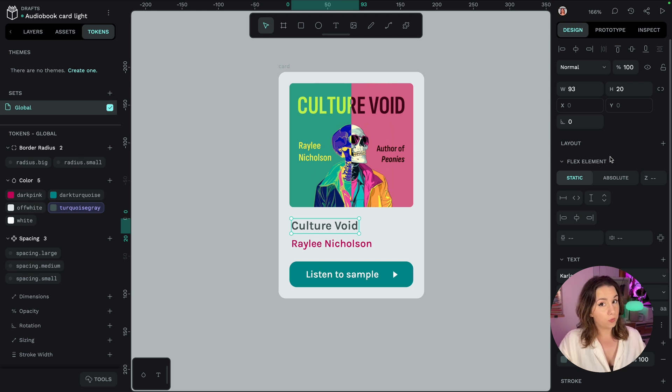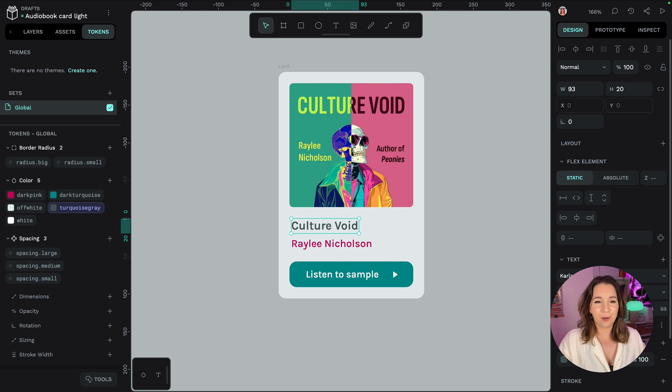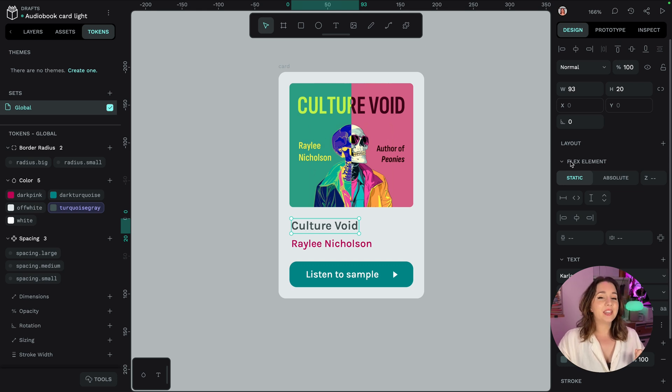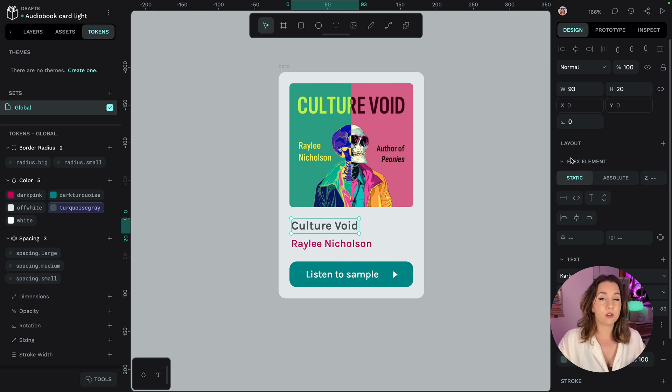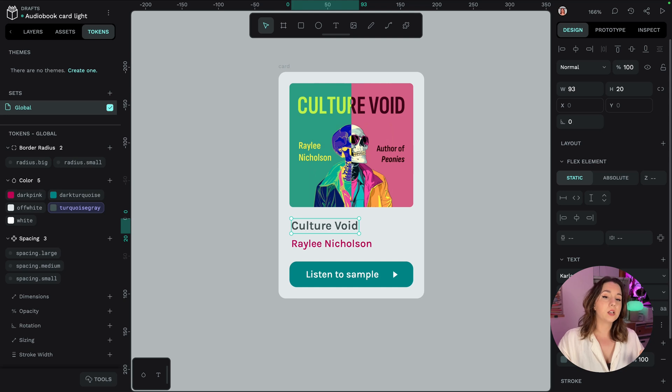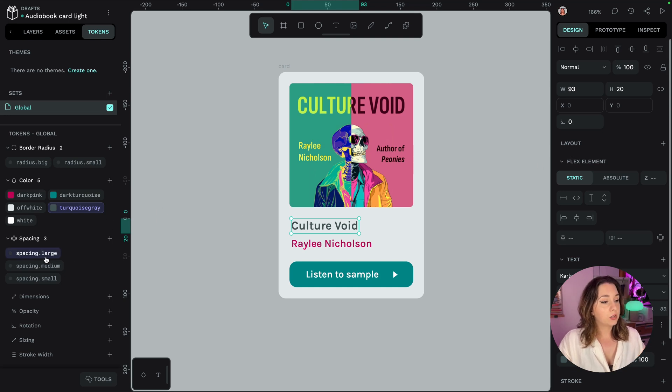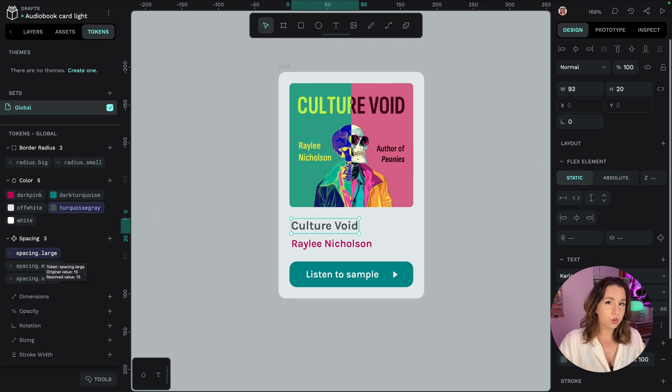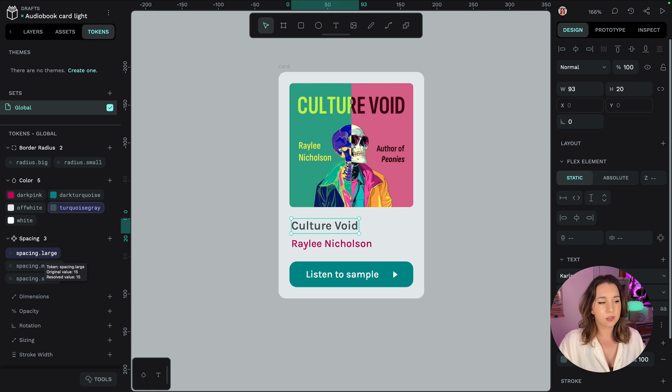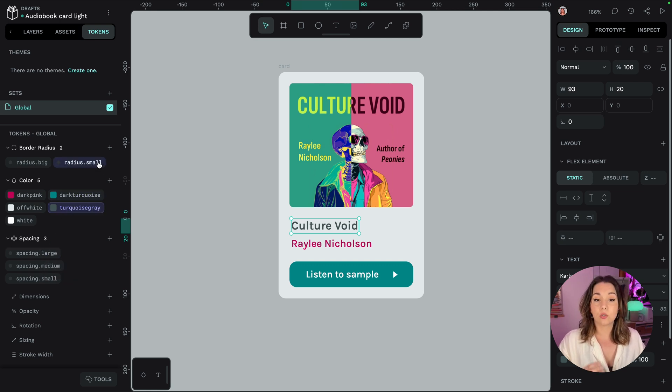And one of the conventions in title case proper noun design tokens is using dots for the hierarchy in your design token names. So spacing dot large that's a large token inside the spacing set and radius dot small that's a small token inside the radius set.